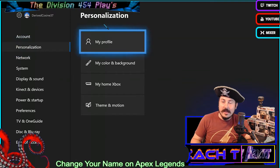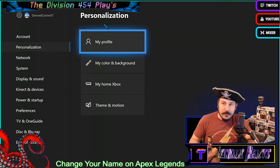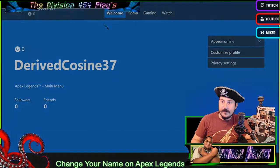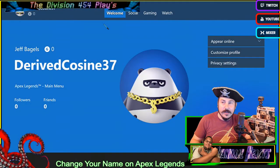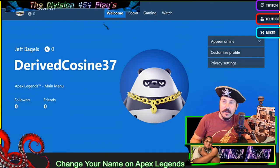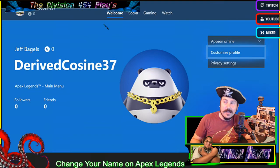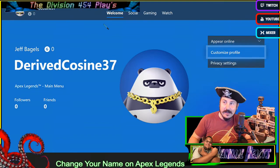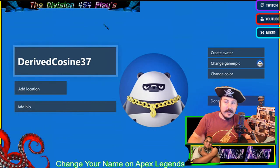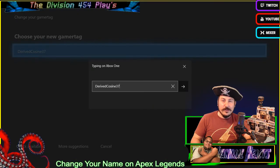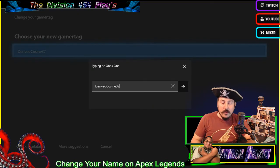Click that and go to my profile. It's going to bring you to this one right here. I just created this account to show you guys. You want to go down to customize profile, click that, and then click on your name here.